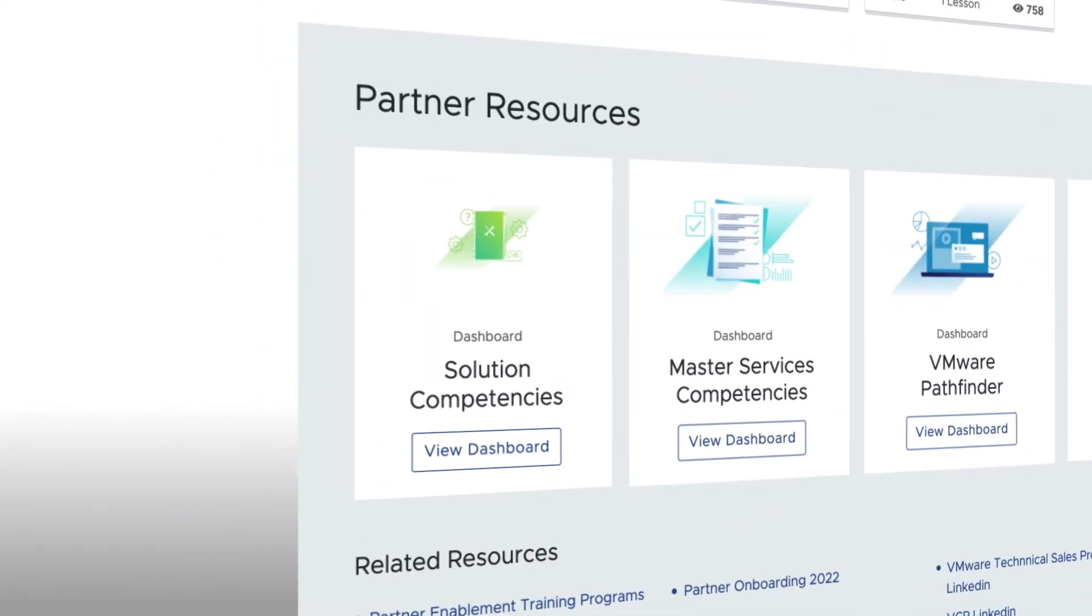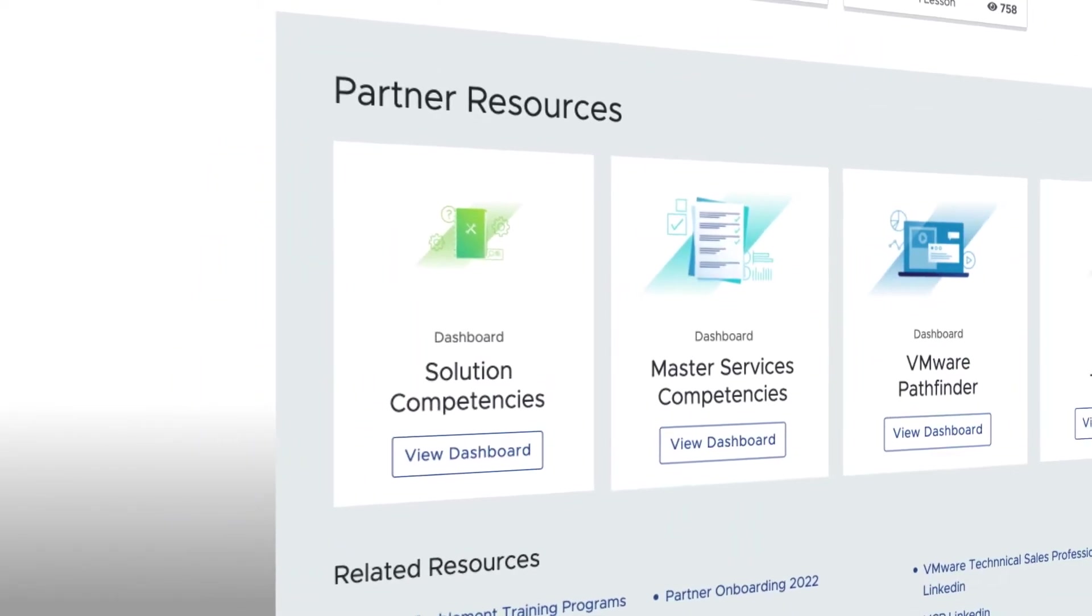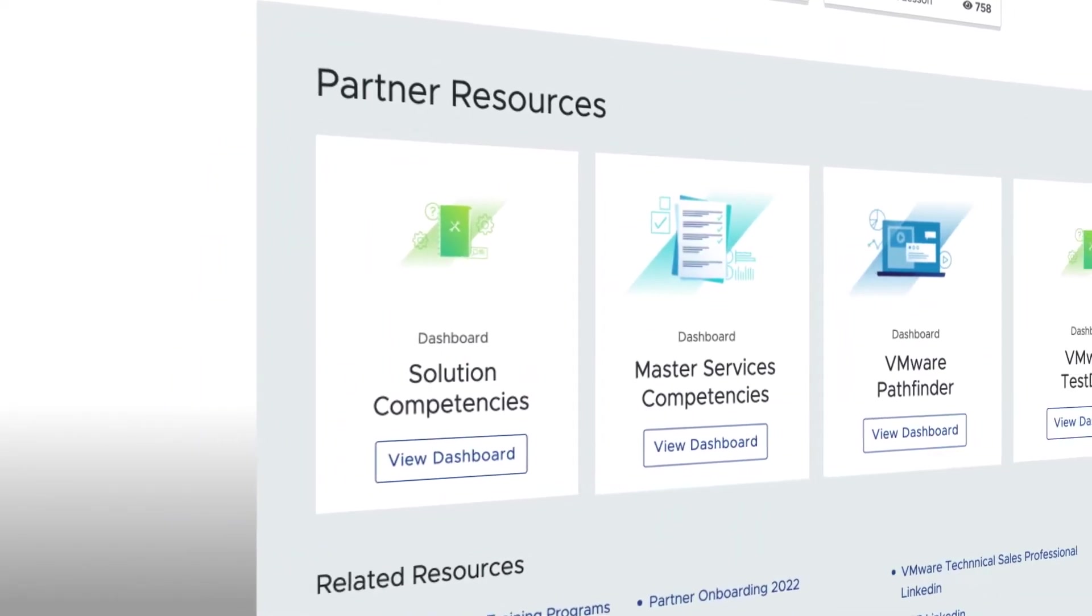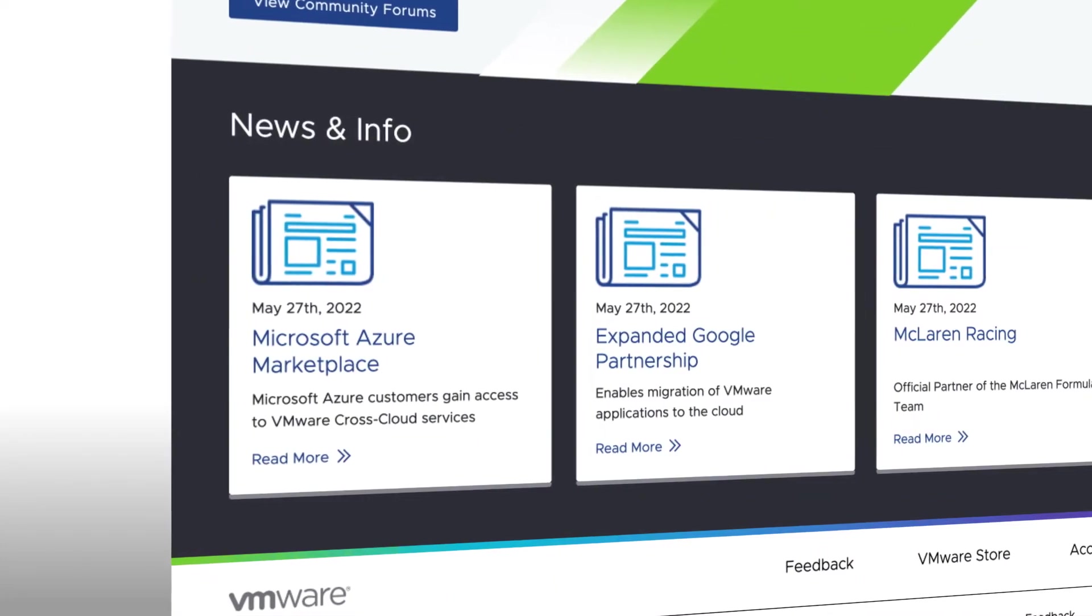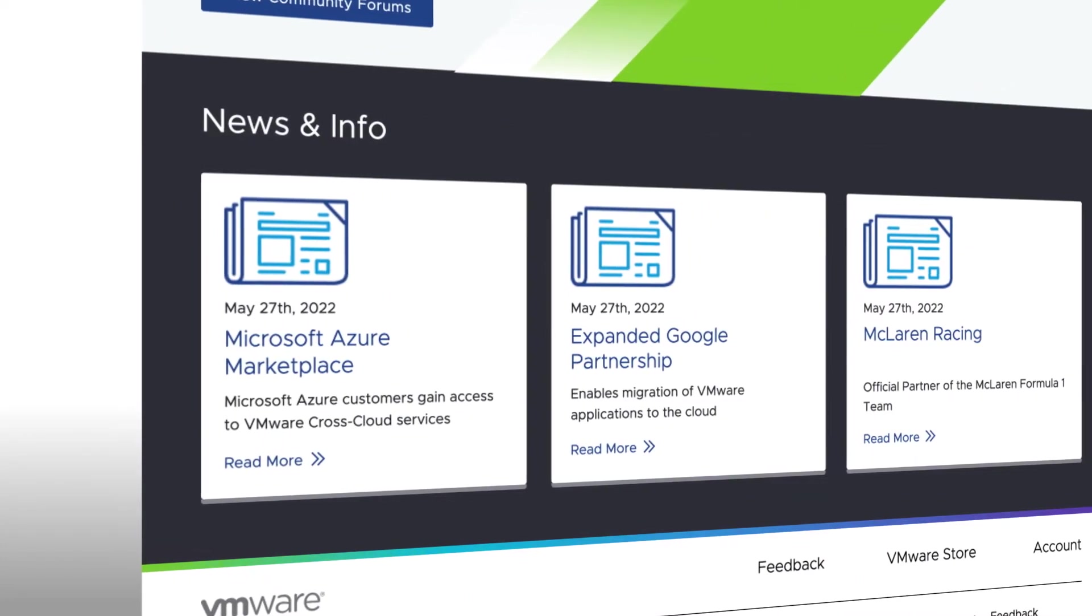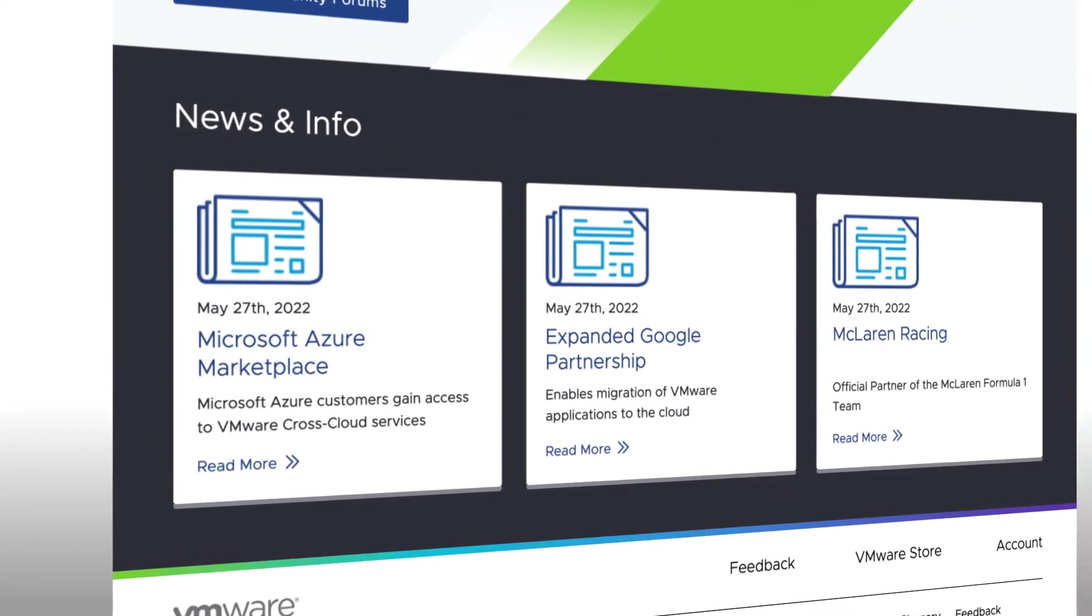Scrolling down to the lower half of the Home Page, you'll find a list of helpful partner resources. And at the end of the Home Page, we've published shortcuts to popular news articles.